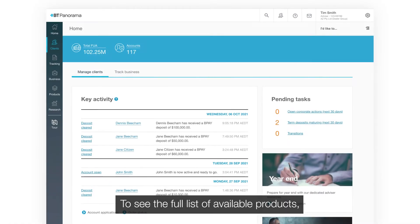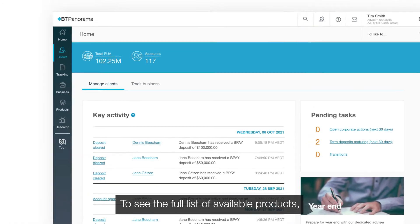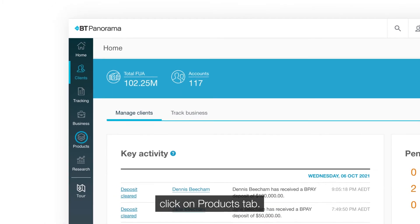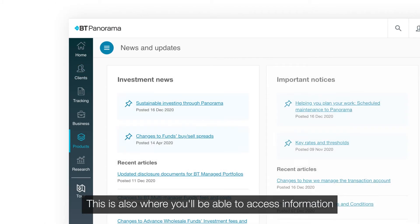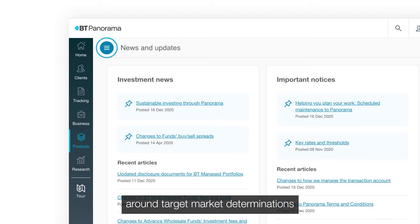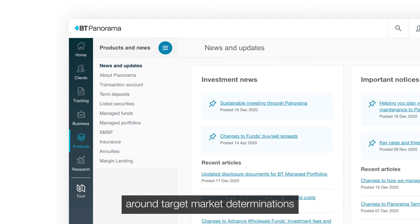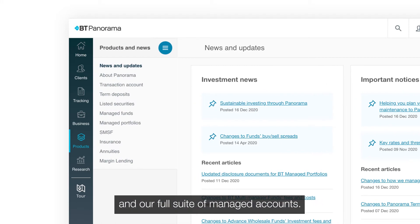To see the full list of available products, click on the Products tab. This is also where you'll be able to access information around target market determinations and our full suite of managed accounts.